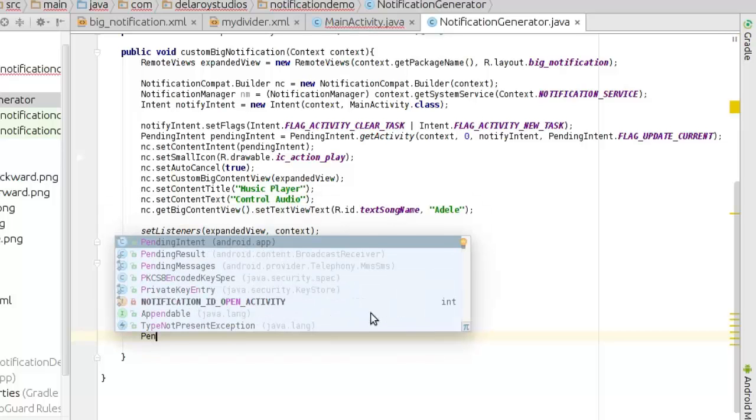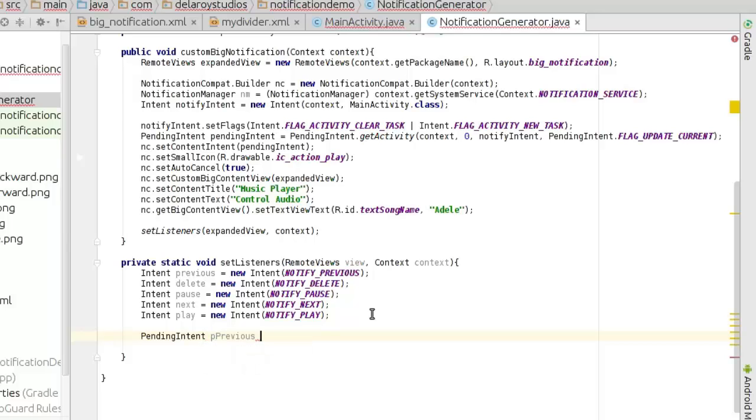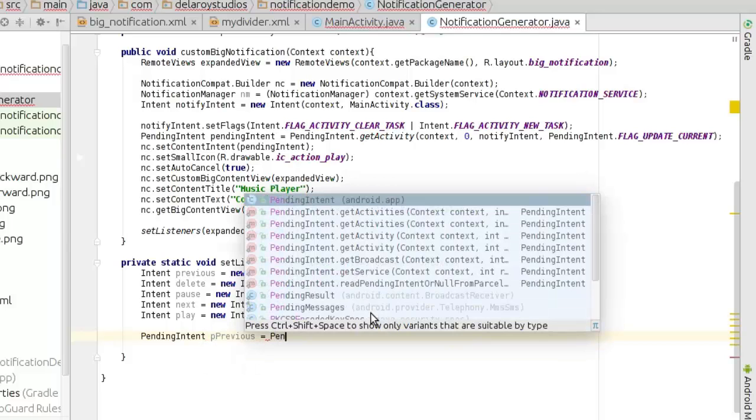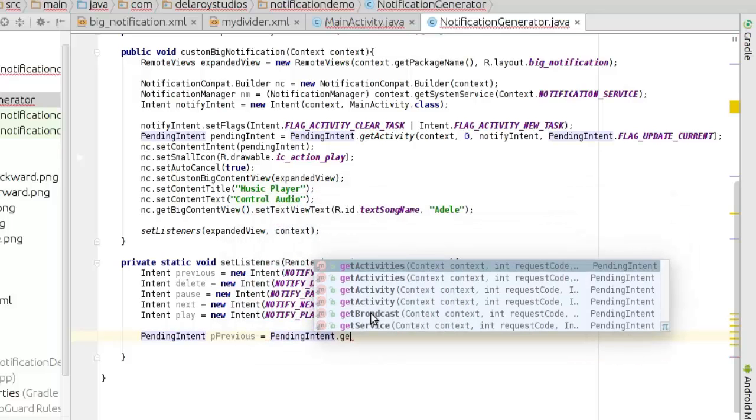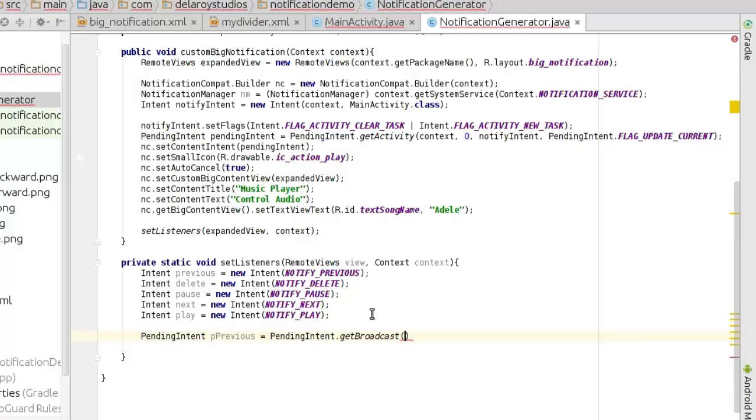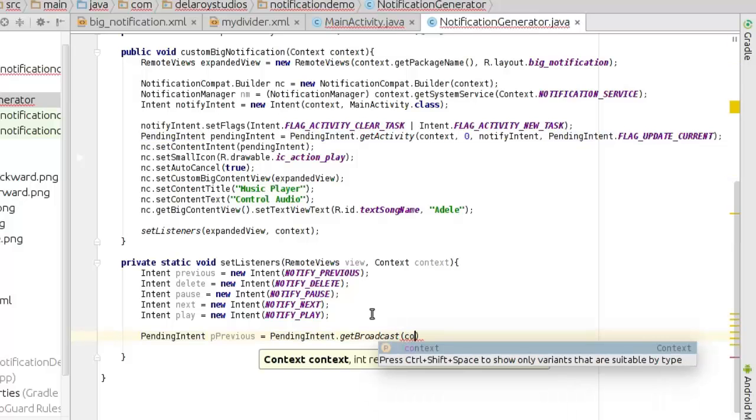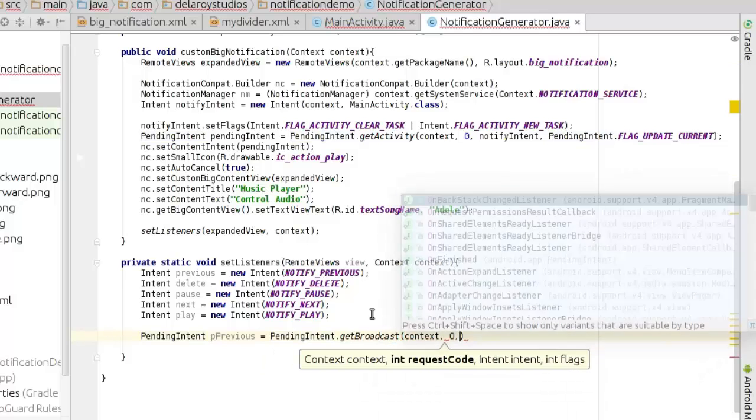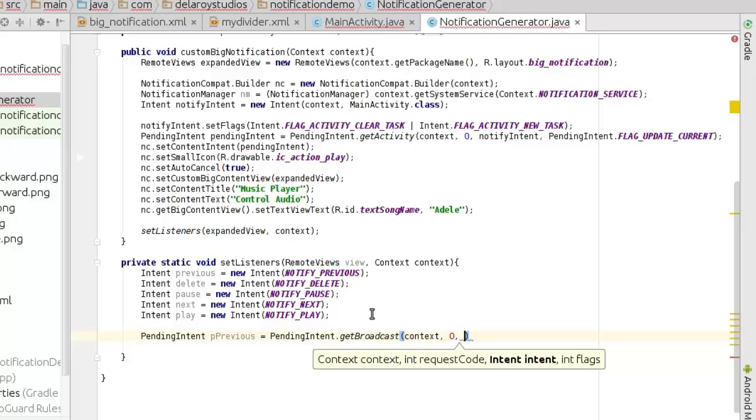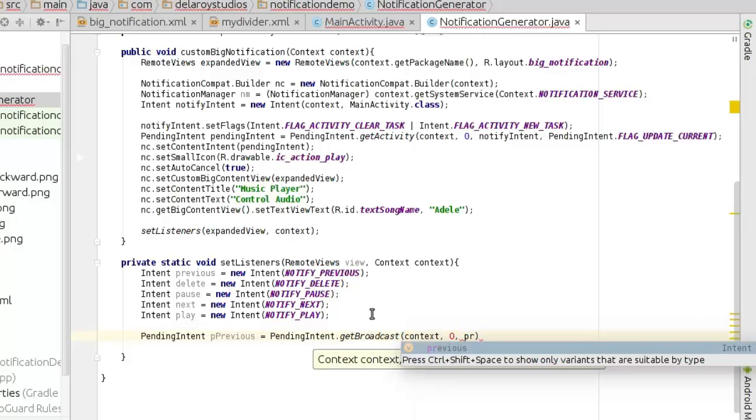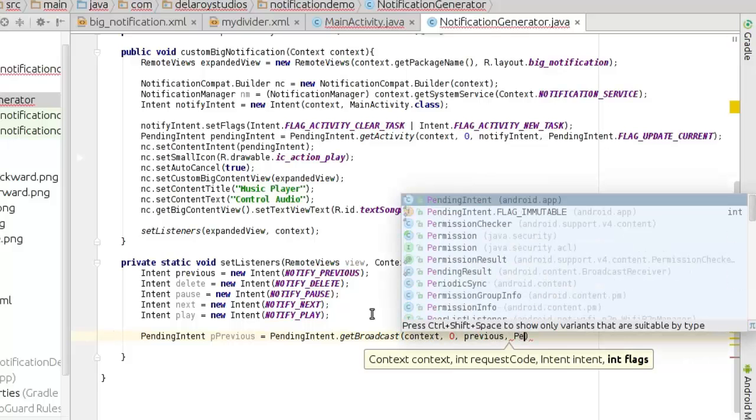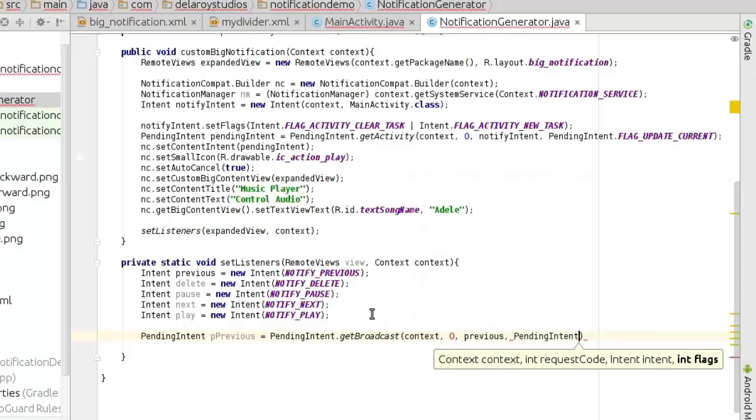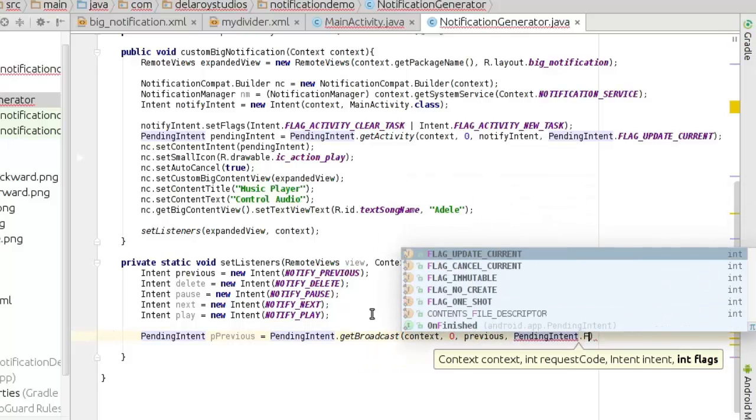Pending intents. So this is how to let's give it previous, to be posted pending intents. Get broadcast, my product context, my product context, my product context, previous.